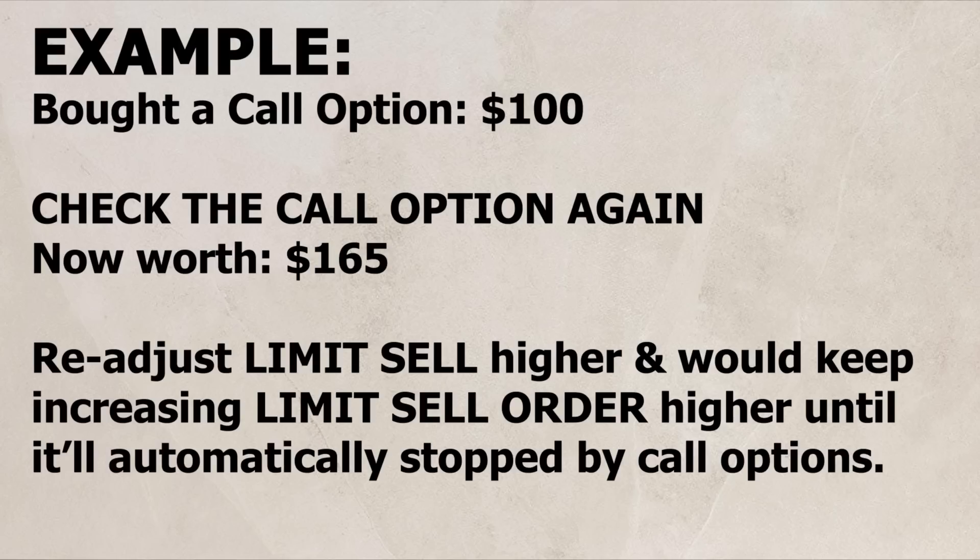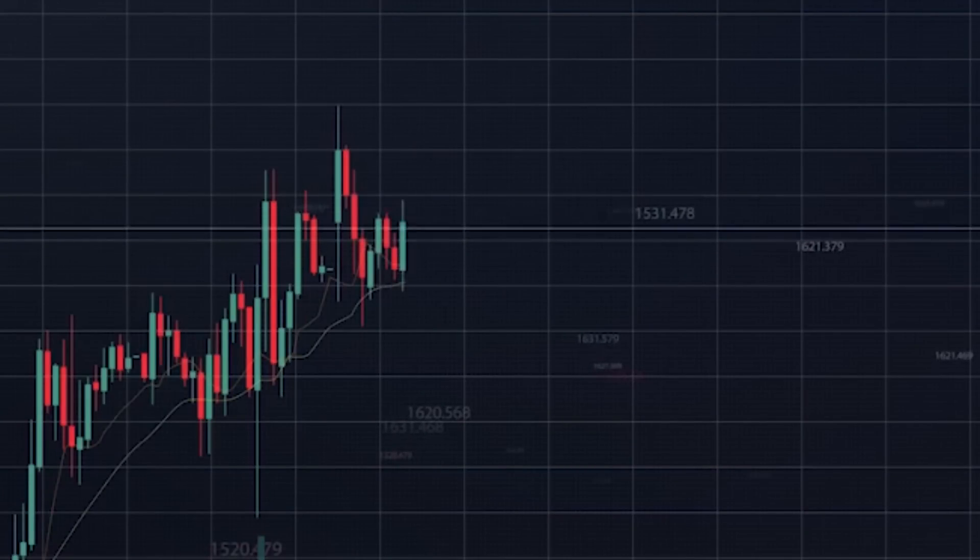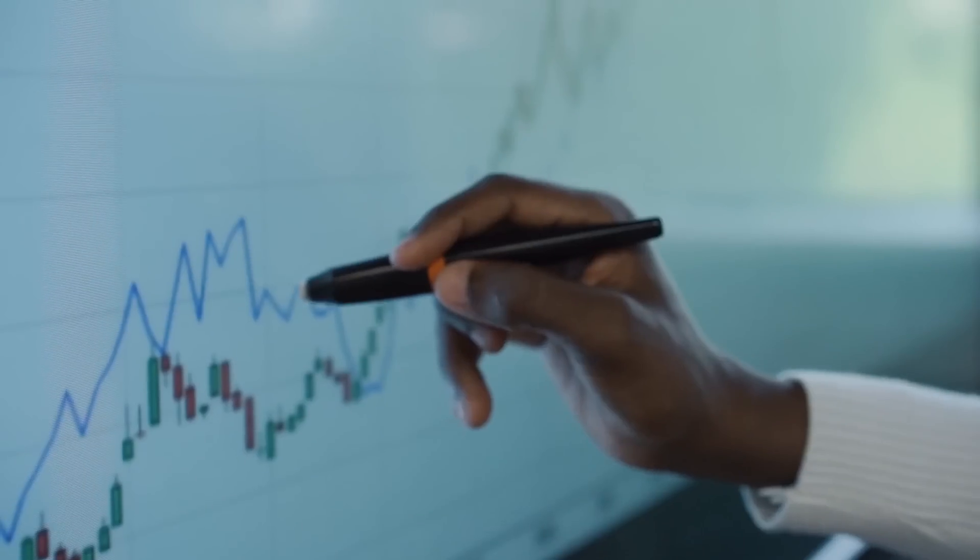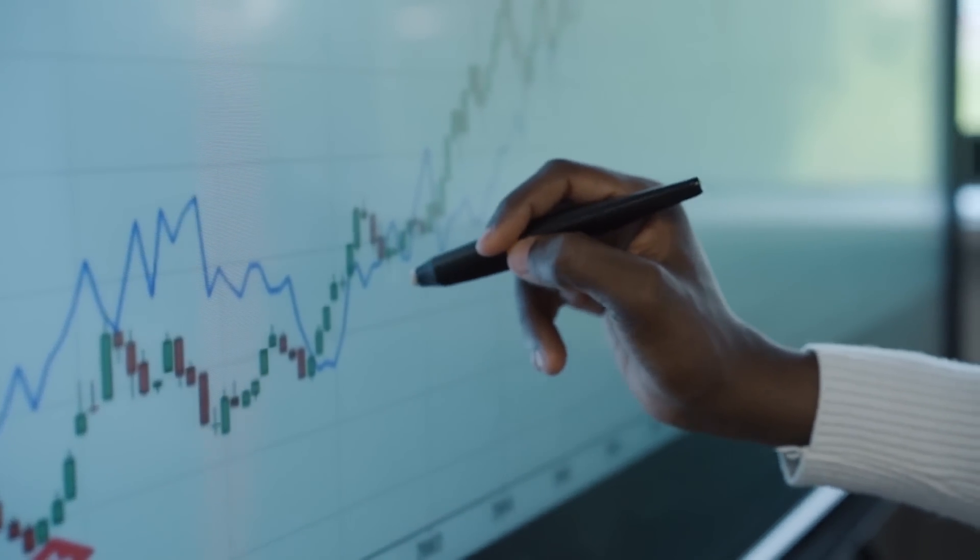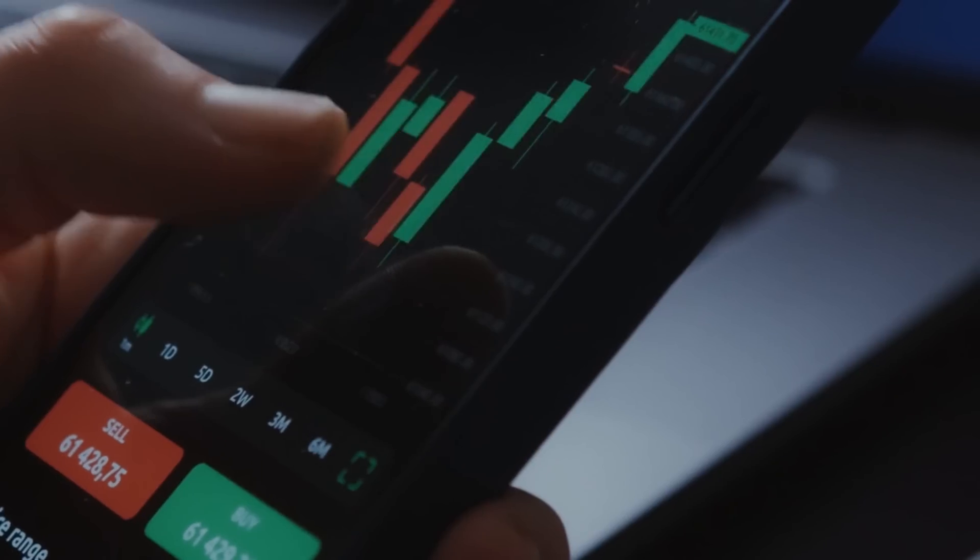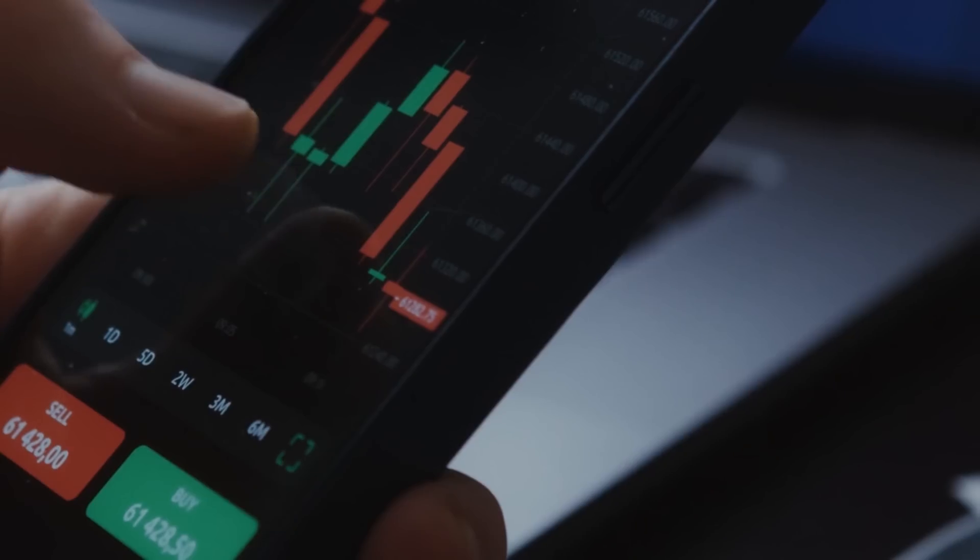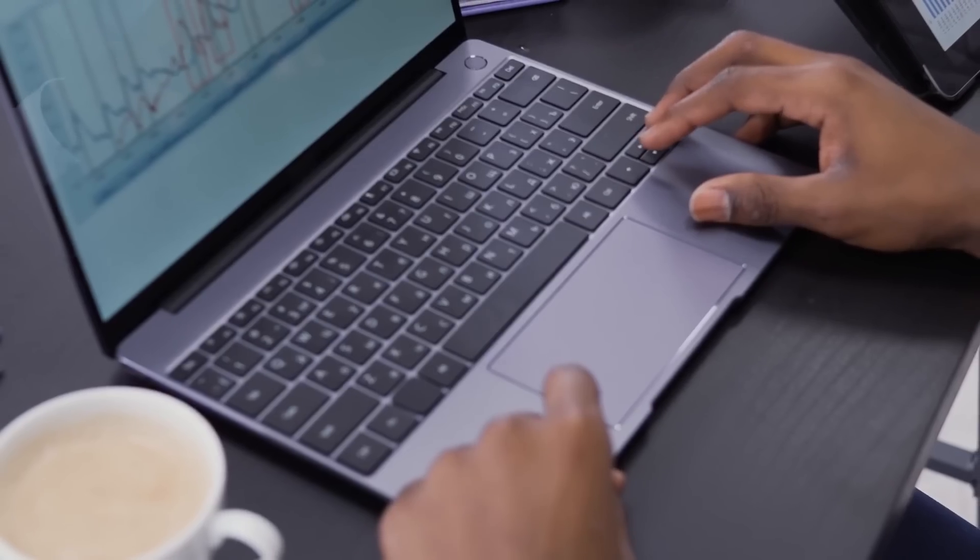I would keep increasing my limit sell order higher until I actually get stopped out of the call option. At some point, the stock will retrace. It isn't easy to find a peak, but it is easy to set a limit sell order and take your profits a little bit under the current price.